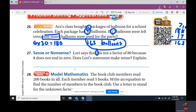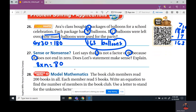Lori says that 8 is not a factor of 80 because 8 does not end in a zero. Does that make sense? So what we're asking is: can anything times 8 equal 80? 8 times what equals 80? Yes — and that is 10. So does Lori's reasoning make sense? No. Eight is a factor, and 8 times 10 can make 80.